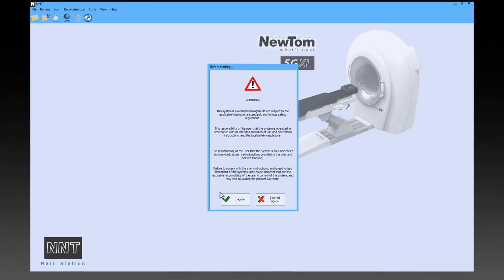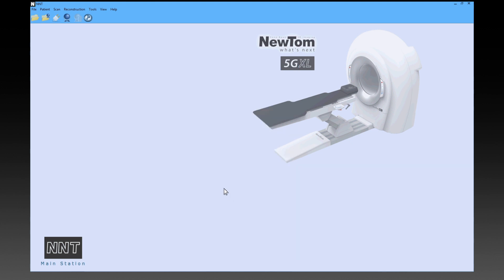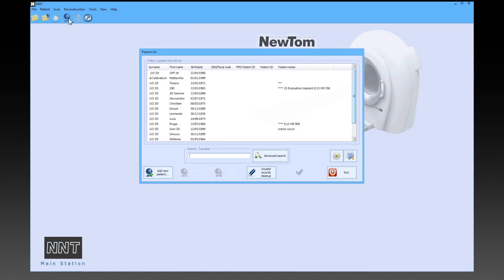After welcoming a patient, her folder can be retrieved from the patient records or a new entry can be made from the special screen pane.